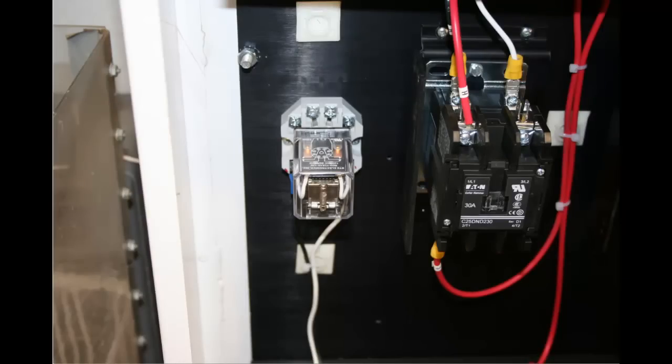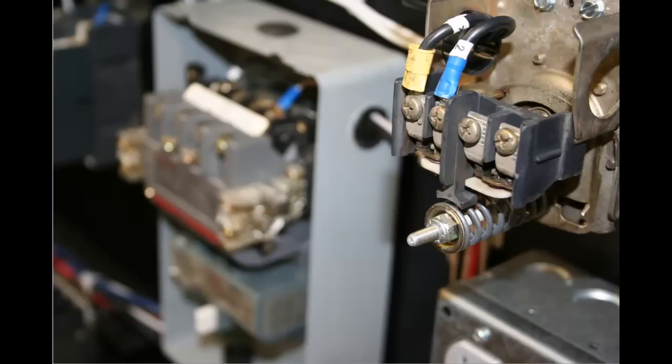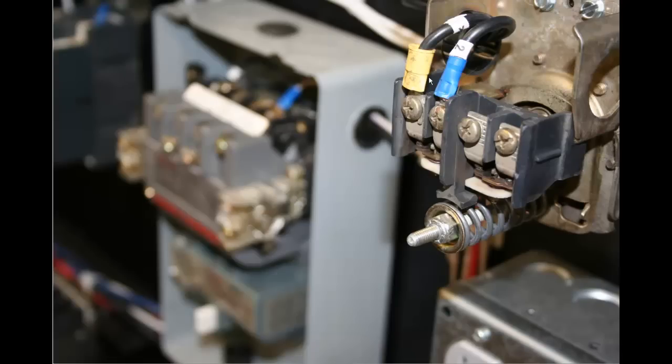And that's just a close up view of an ice cube relay and the definite purpose contactor. And in the next one I've got a picture of, this is a pressure switch off an air compressor. And you can probably tell right in there that those are pretty burned. But they're serving the purpose for what I want to do.